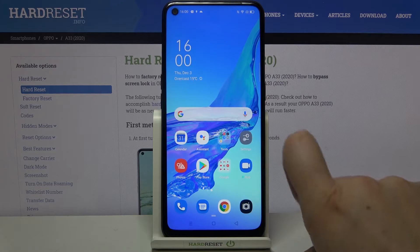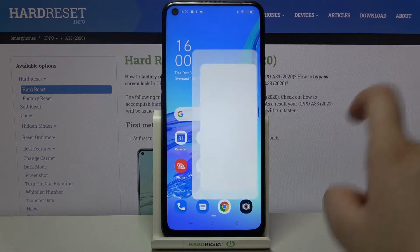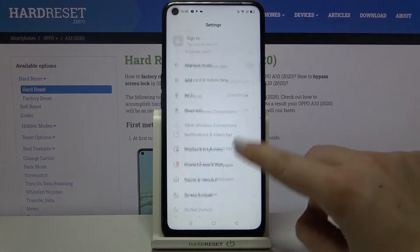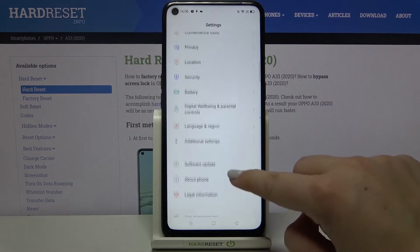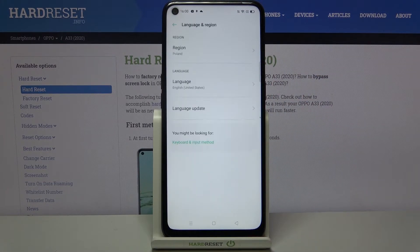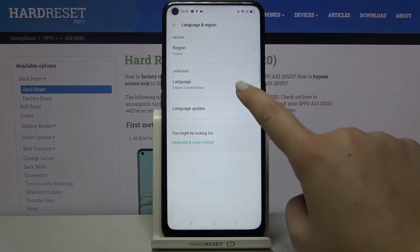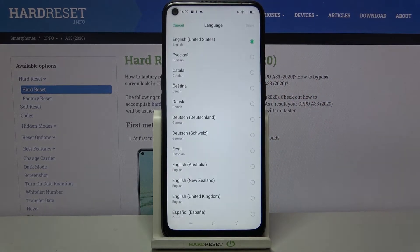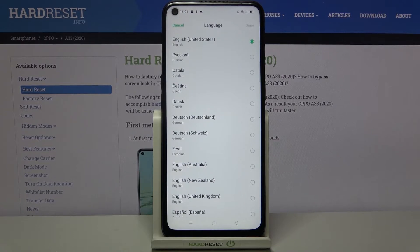First of all, we have to enter the Settings, and now let's scroll and find Language and Region. Now let's tap on Language, and as you can see, here we've got the list of all available languages from which we can choose.